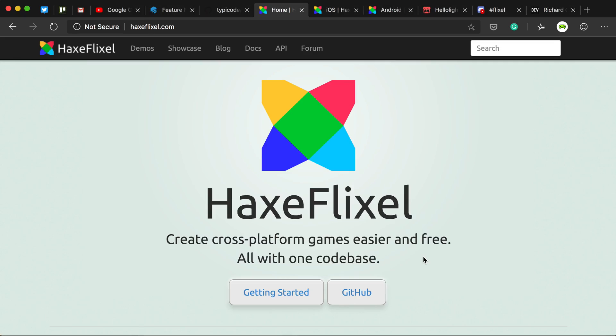What's up people? So I've been using HaxeFlixel now for the past eight to nine months to develop my own game, and there's a lot of things I like about it.